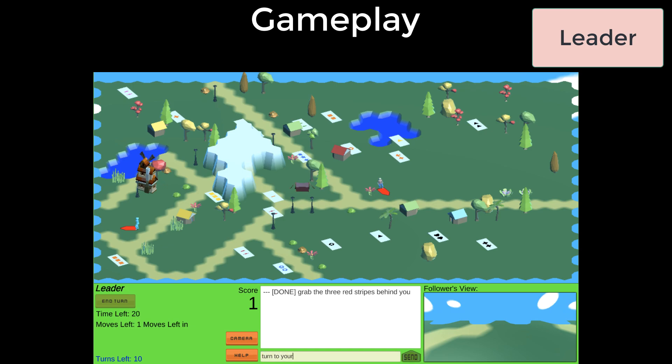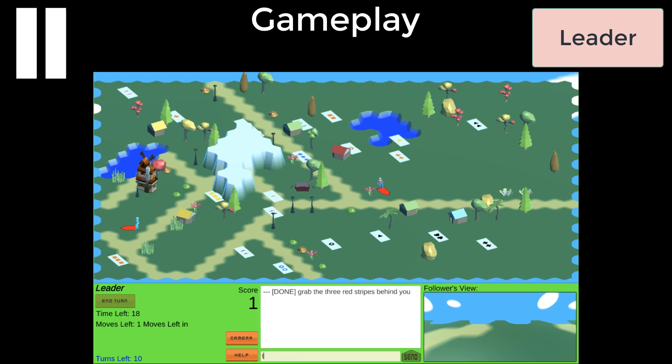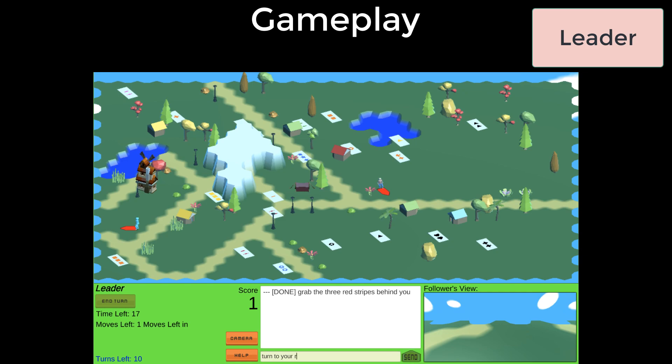Now that new cards appeared on the board, the leader has to plan the next set. In this case, the leader plans to get the three yellow squares, two red stripes, and one black triangle. The first instruction is turn to your right and grab the three yellow squares near the mountain.